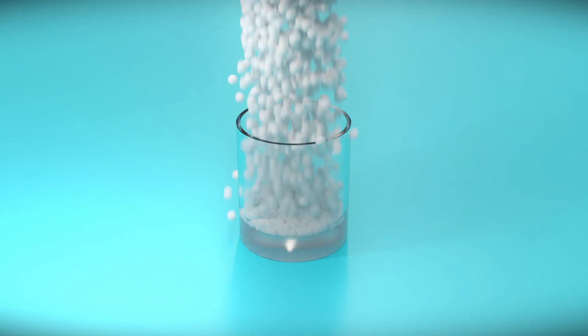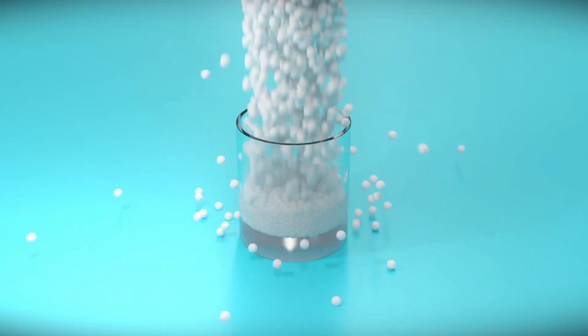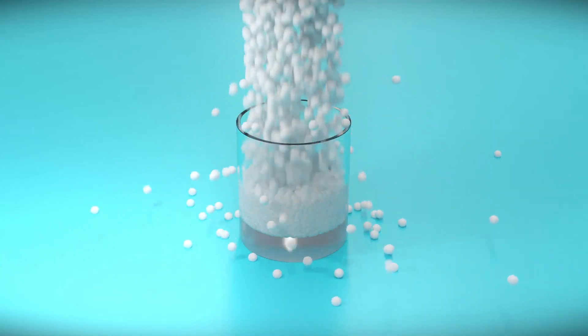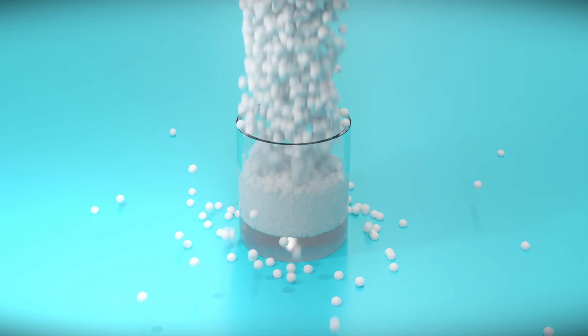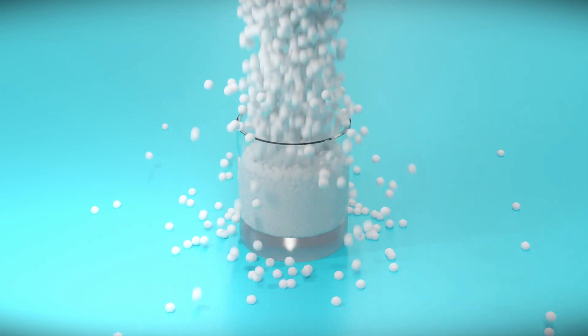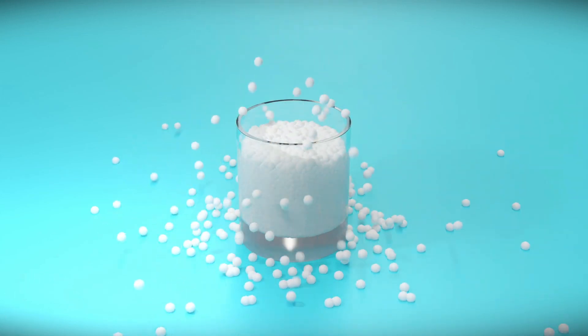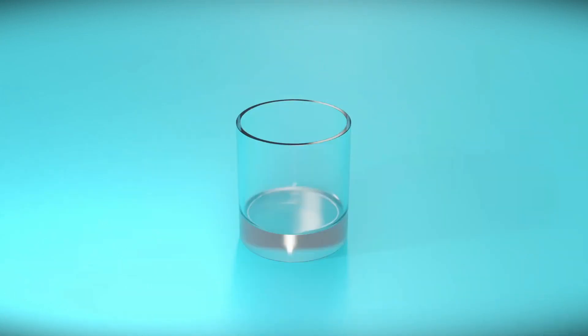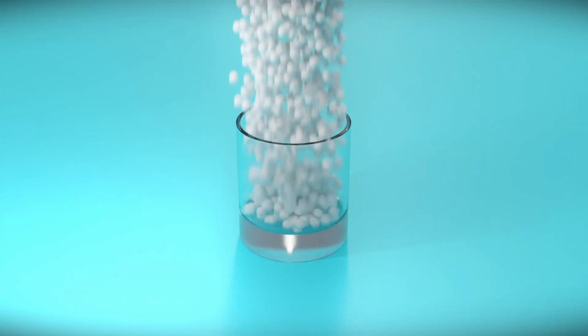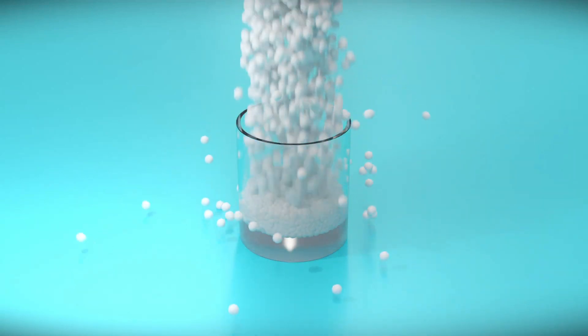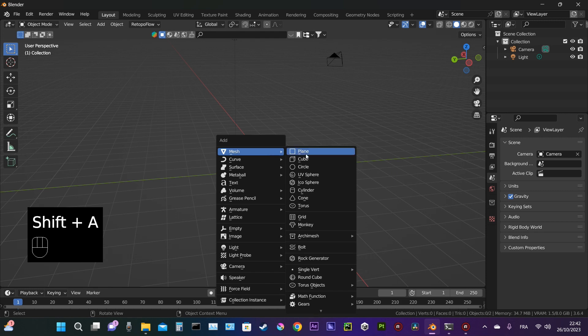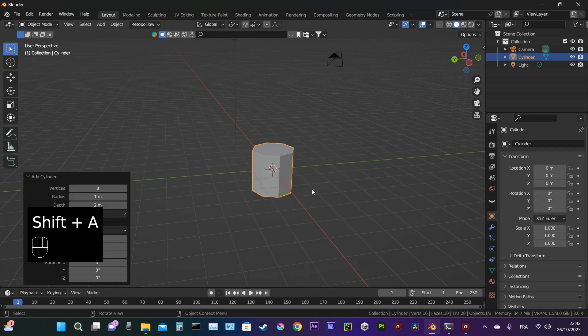Hello guys, welcome back. CGCakes here. Today it's a beginner-friendly tutorial about Molecular Plus add-on in Blender 3.6. We're going to do this type of animation. Without further ado, let's begin by creating the glass.